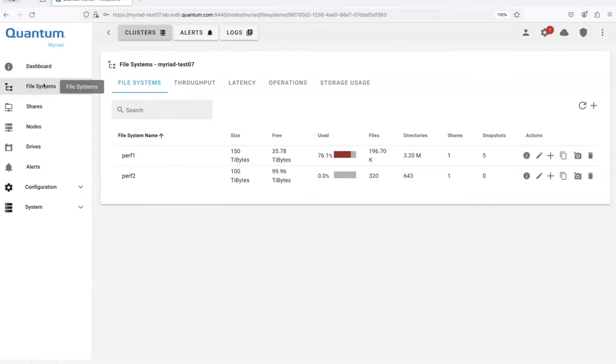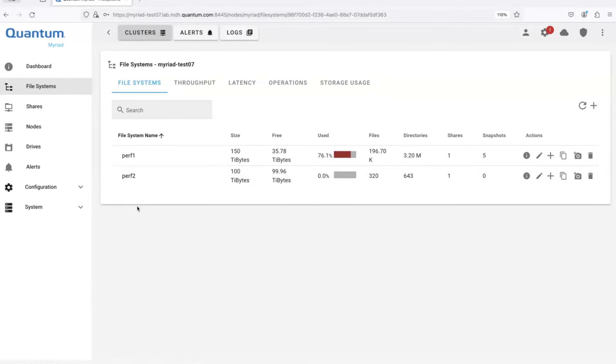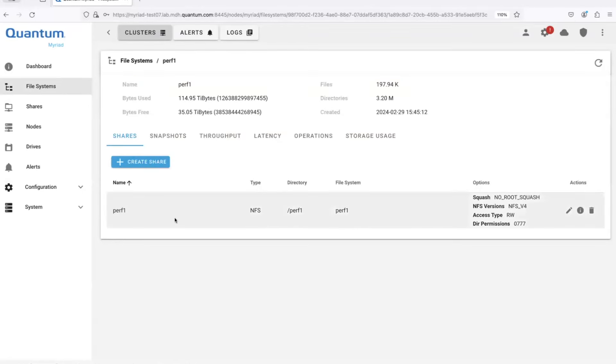So then in the file systems tab, this is where we manage the file systems and we have a lot of flexibility. When Ben was talking about the architecture, he was talking about the redirect on write nature of the file system, which gives us a lot of flexibility in how we can compose these file systems and be able to use them. So I have two file systems, perf one and perf two. You can clearly perf two is not being heavily used. If I go into perf one, I just, I have a share. So this is where all the clients are writing into right now.